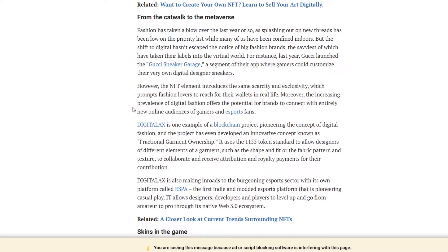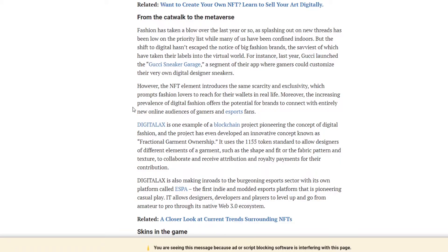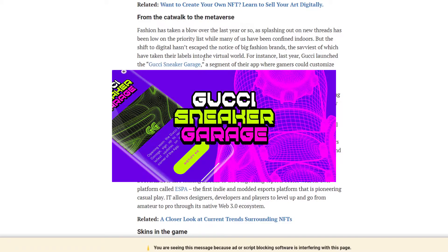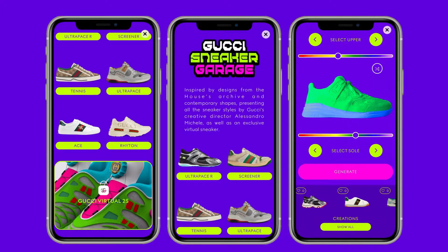Quickly moving on to the juicy parts. So one of the other use cases that it's not just art is fashion. Though, I think the rest of these are all technically a segment of art in some way, but when I say art, you know what I mean. Fashion has taken a blow over the last year or so due to COVID. There's no other reason for fashion to have taken the blow aside from us being stuck indoors. But the shift to digital hasn't escaped the notice of big fashion brands, the savviest of which have taken their label into the virtual world. For instance, last year, Gucci launched the Gucci sneaker garage, a segment of their app where gamers could customize their own digital designer sneakers.